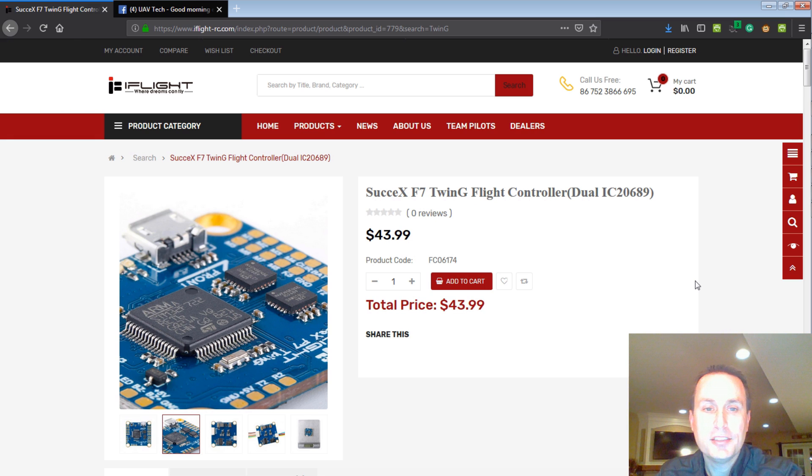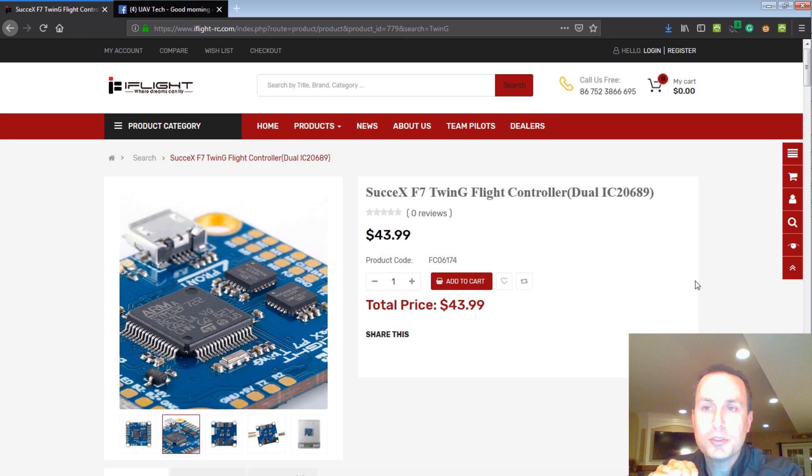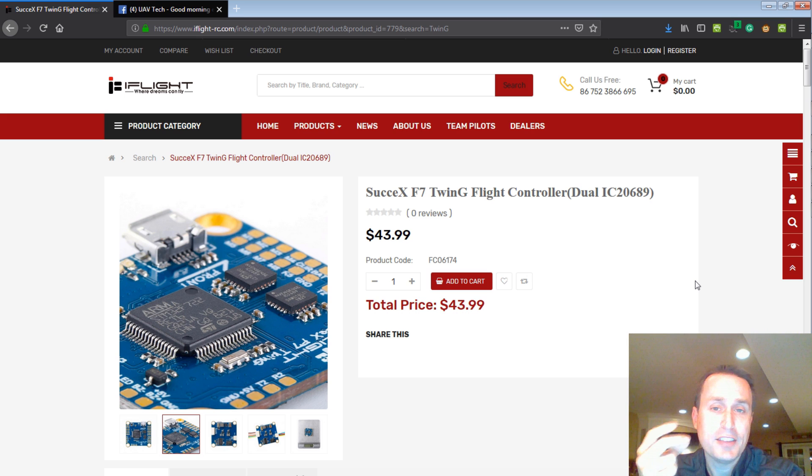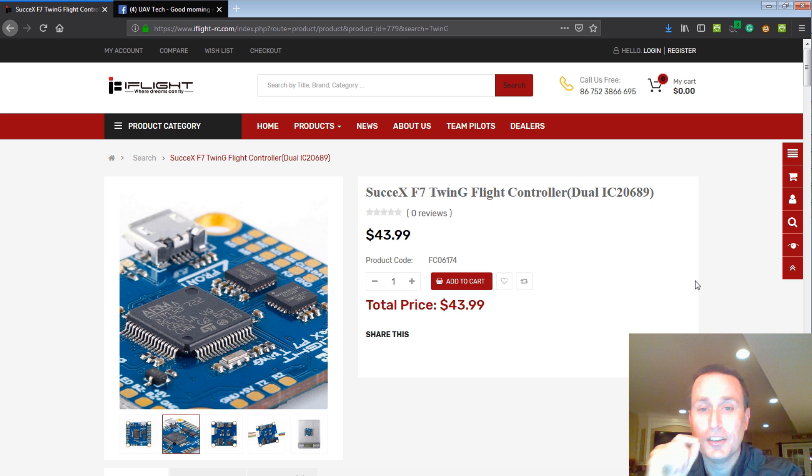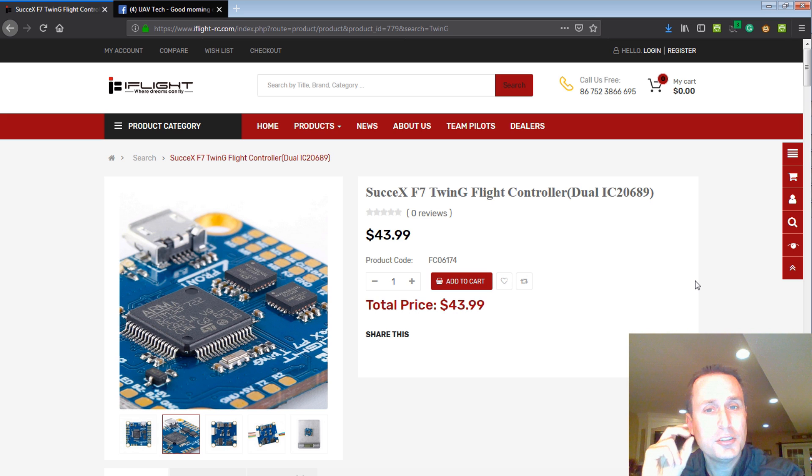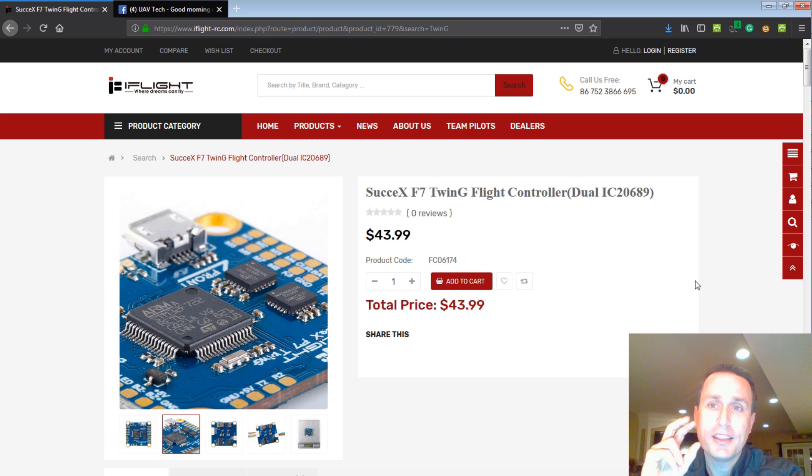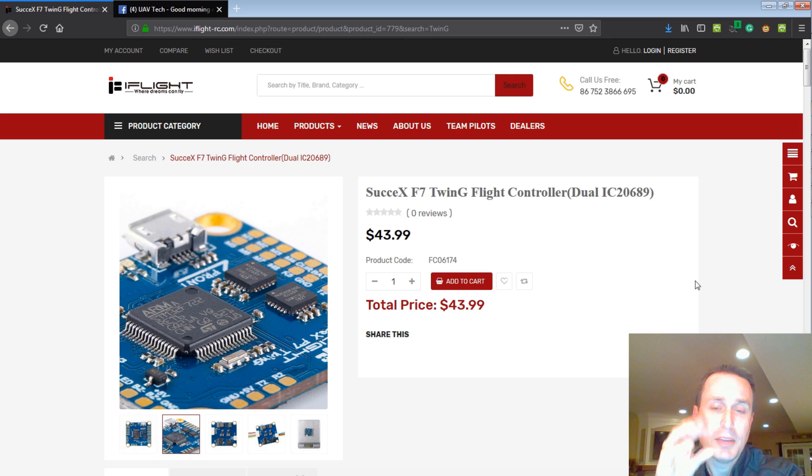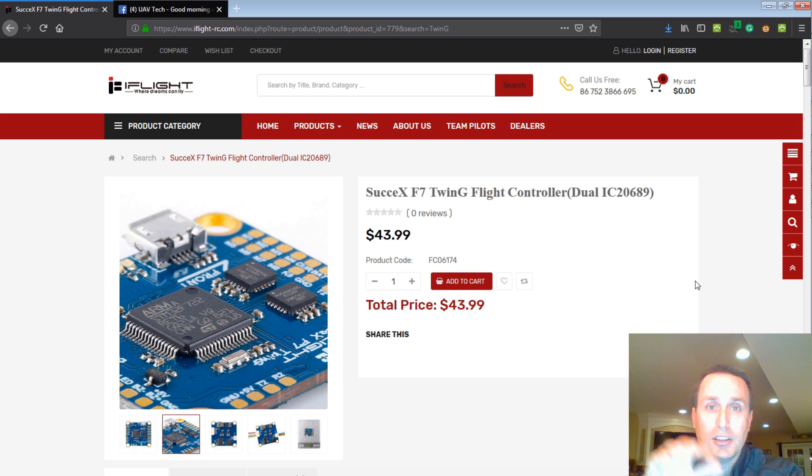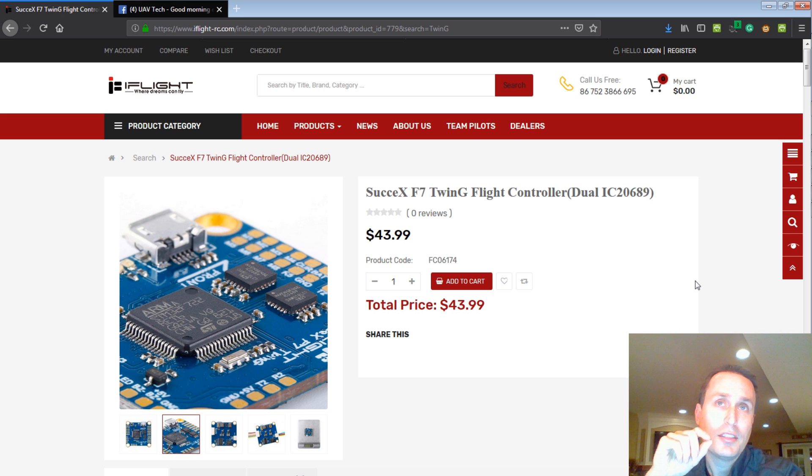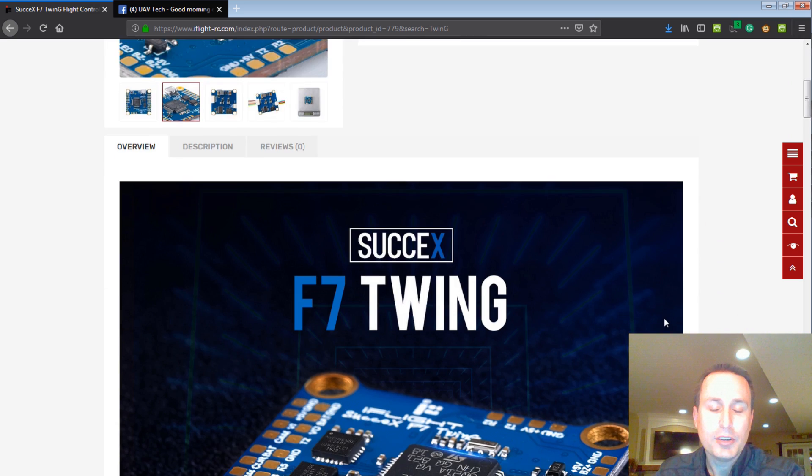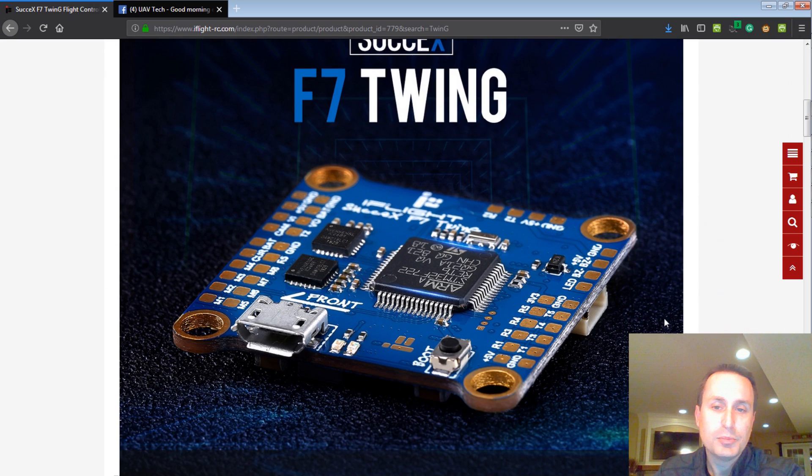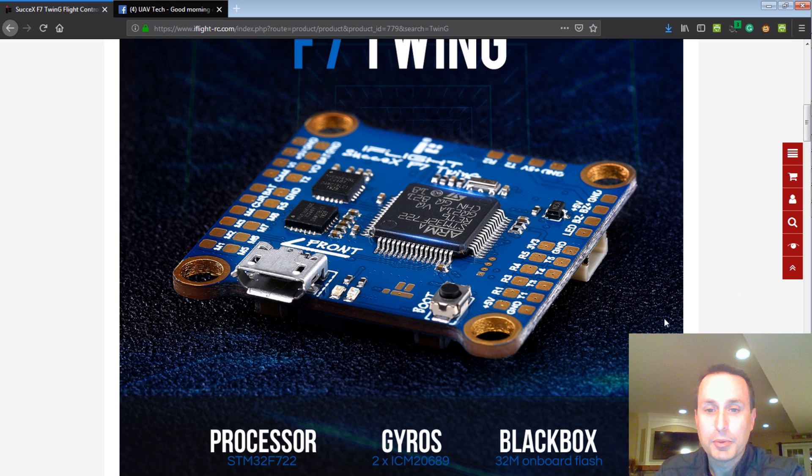Well, this has a dual gyro setup on it, and a lot of the boards out there, I really only know of two now. There's the SP Racing F7 Dual, and the Success F7 Twin-G, the iFlight one we're looking at here. Those are the only two I know of that has dual gyros on it that can be used in a sensor fusion method, as well as individually. All the other boards that have two gyros, you can only use one gyro or the other gyro. There's a couple great features on this board that I appreciated.